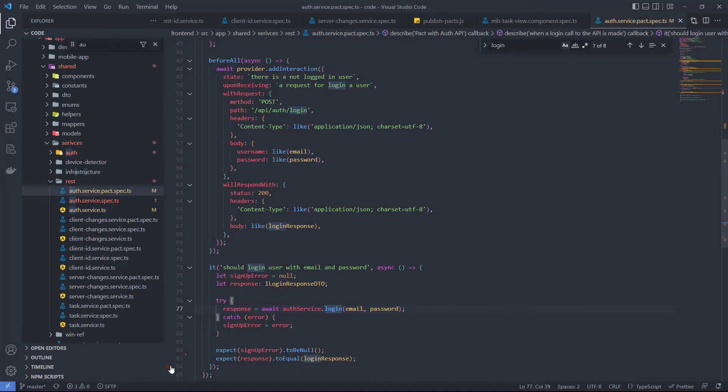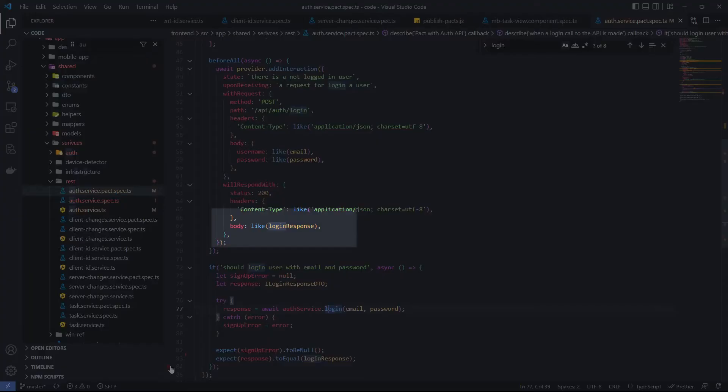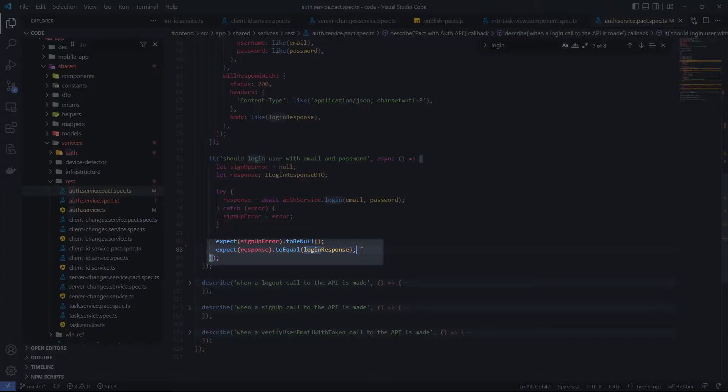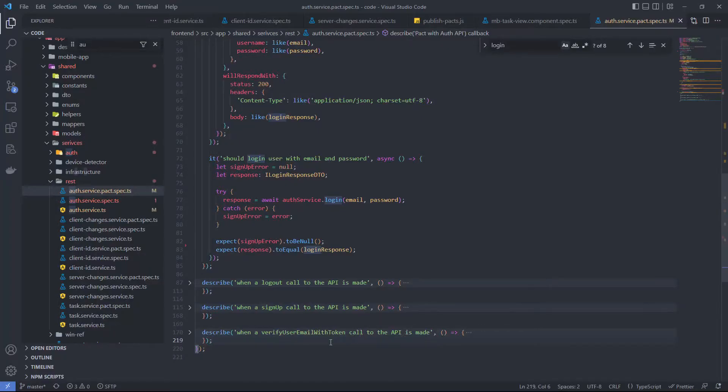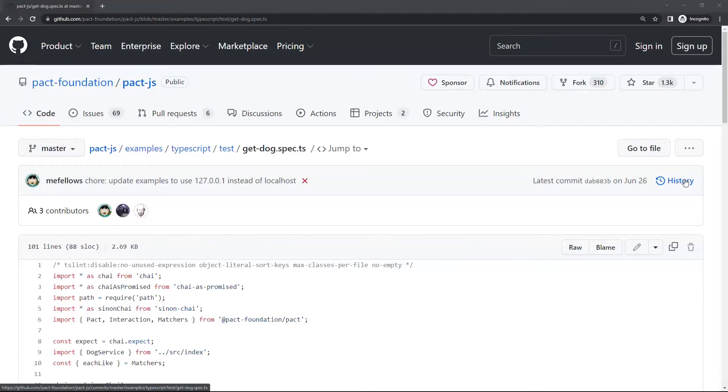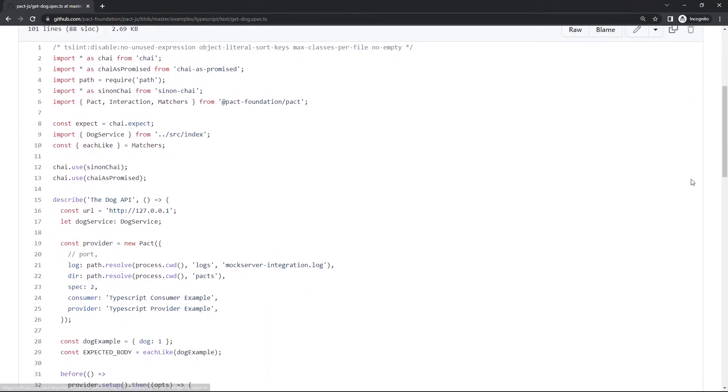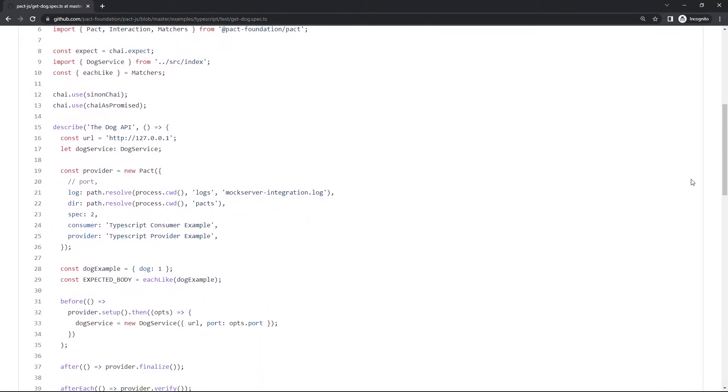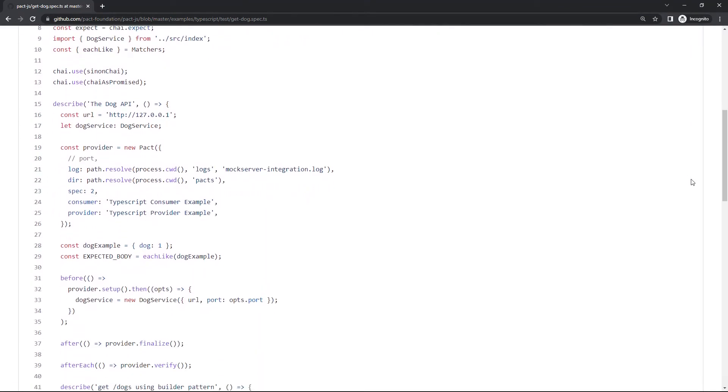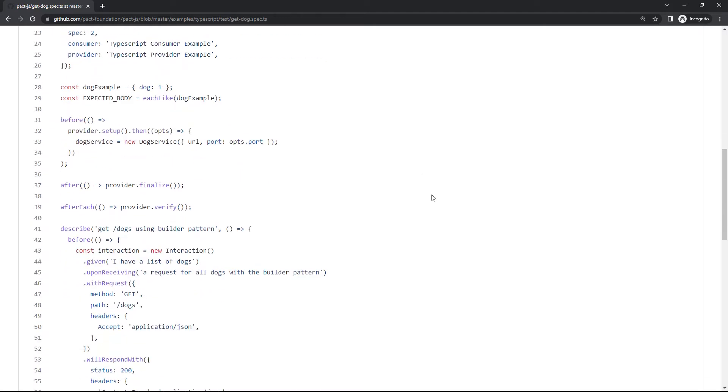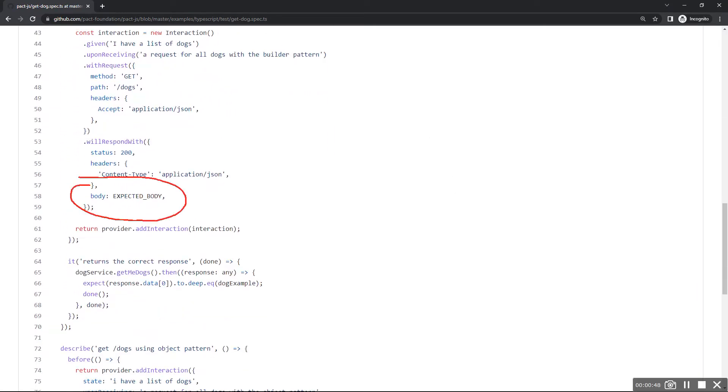The login method just creates a request to the API and returns back the obtained result. Since the mock provider is waiting for this request, it will return back a predefined result, which is the same object we used in the expect statement. This construction looks so simple and obvious that it can be confusing. Take a quick look at another example from the official PACT GitHub. Here is test data and an expected body that contains this test data. We set up a mock server to return this data with a response and verify that returned data equals expected data, which are in fact the same.